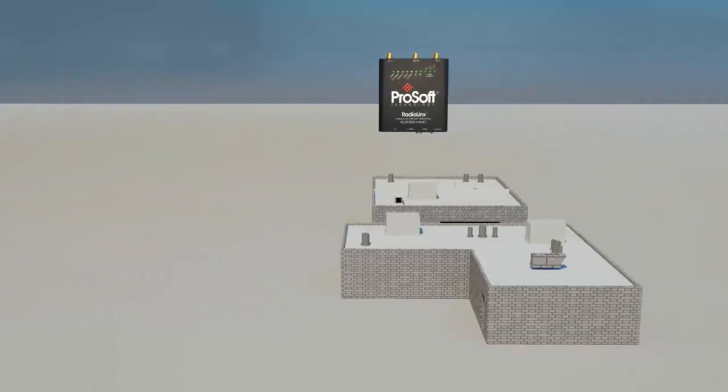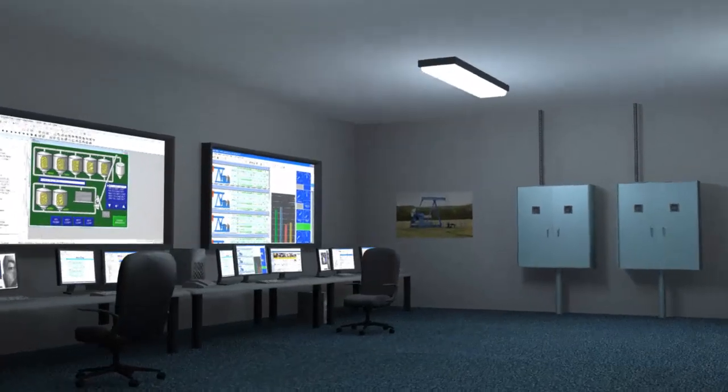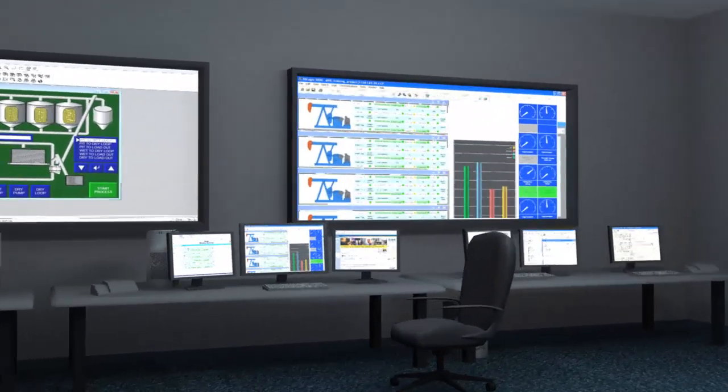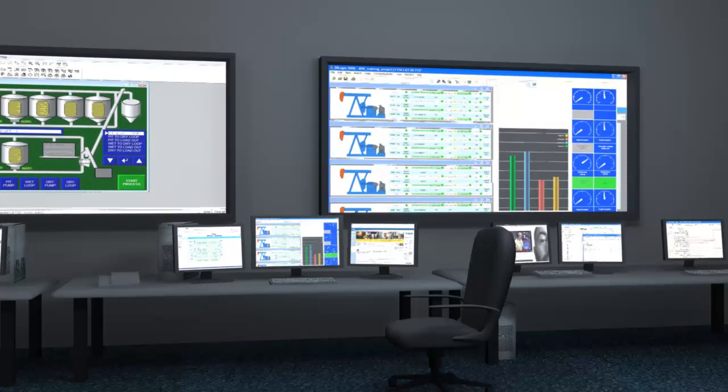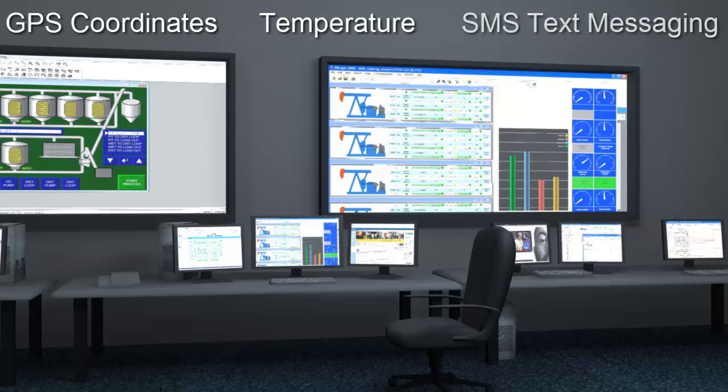If you are using a Rockwell processor we will show you how to integrate our cellular modem with an add-on instruction. Bring this into your Logix processor and give you access to the radio's GPS coordinates, temperature, sending and receiving SMS text messages.